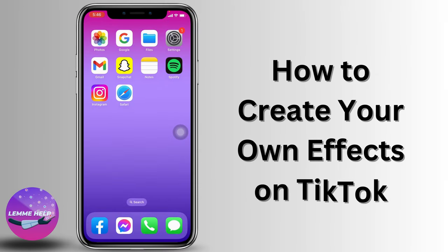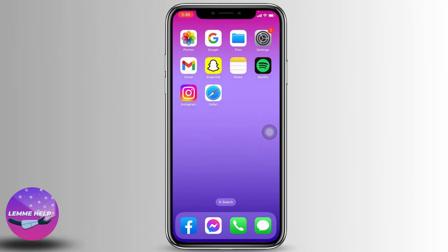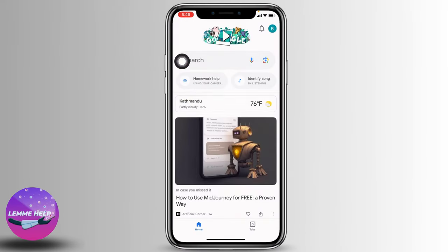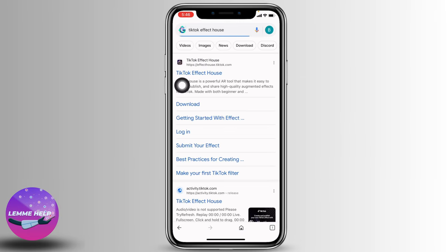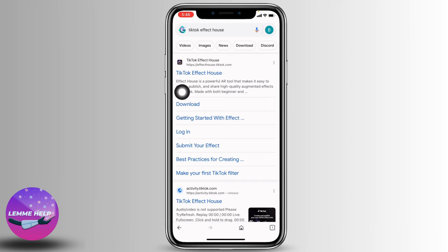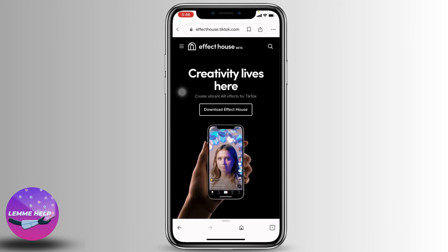How to create your own effects on TikTok. Without any further ado, let's get started. Open any web browser — I'm going to open Google. In the search box, type in 'TikTok Effect House' and open the first website. You will land on this kind of page.